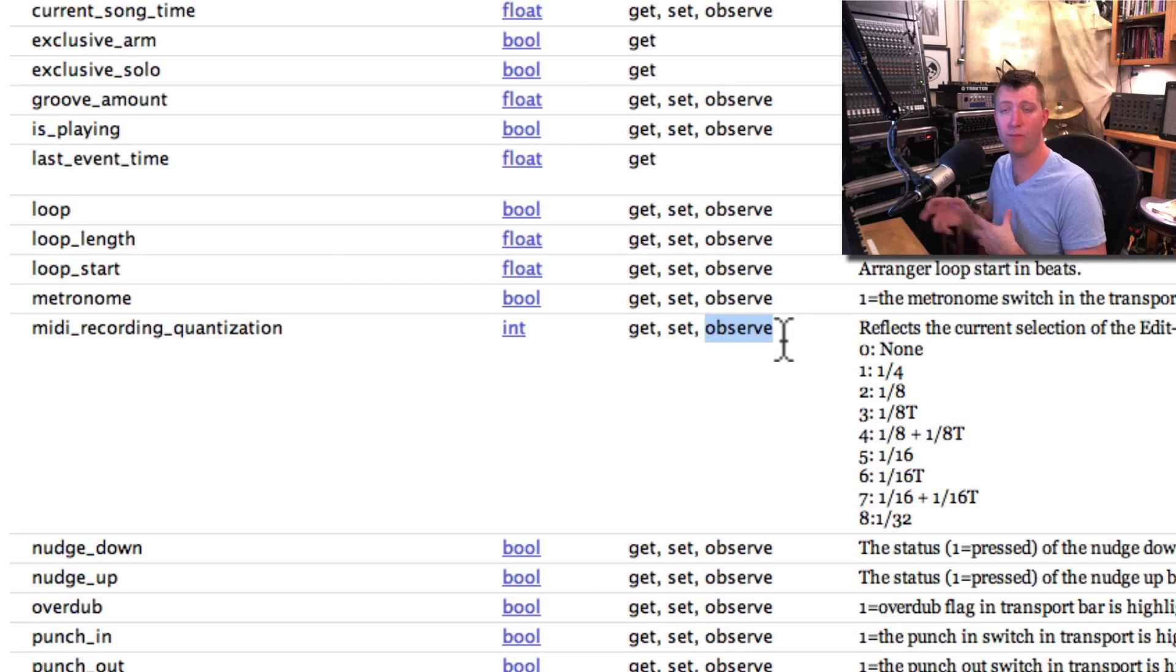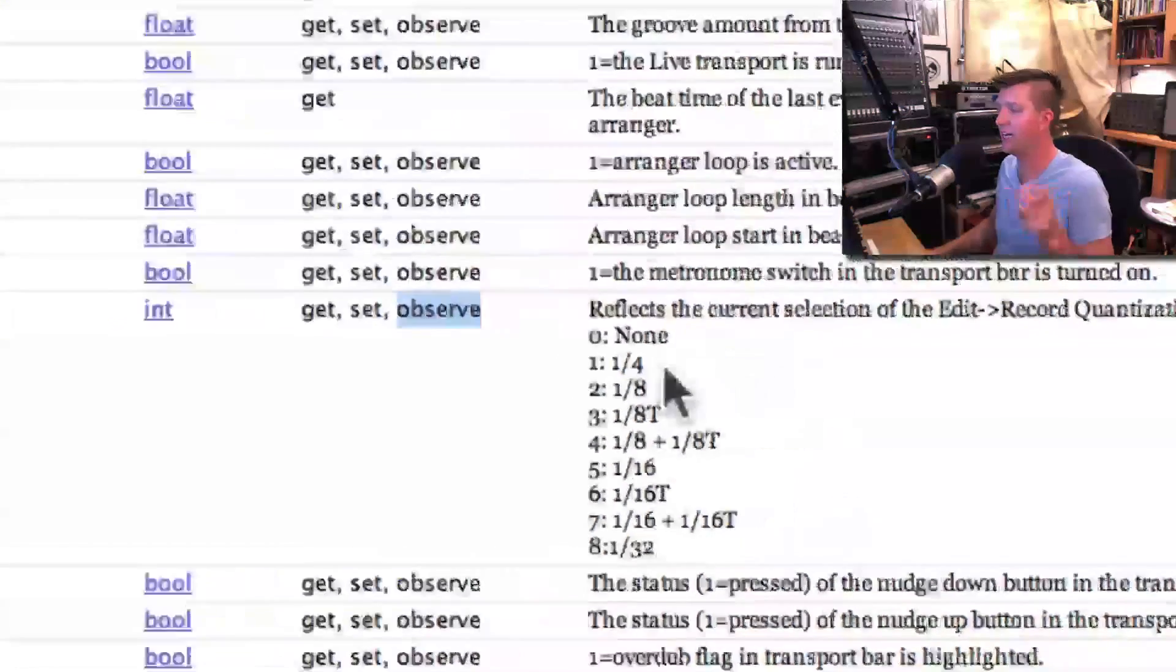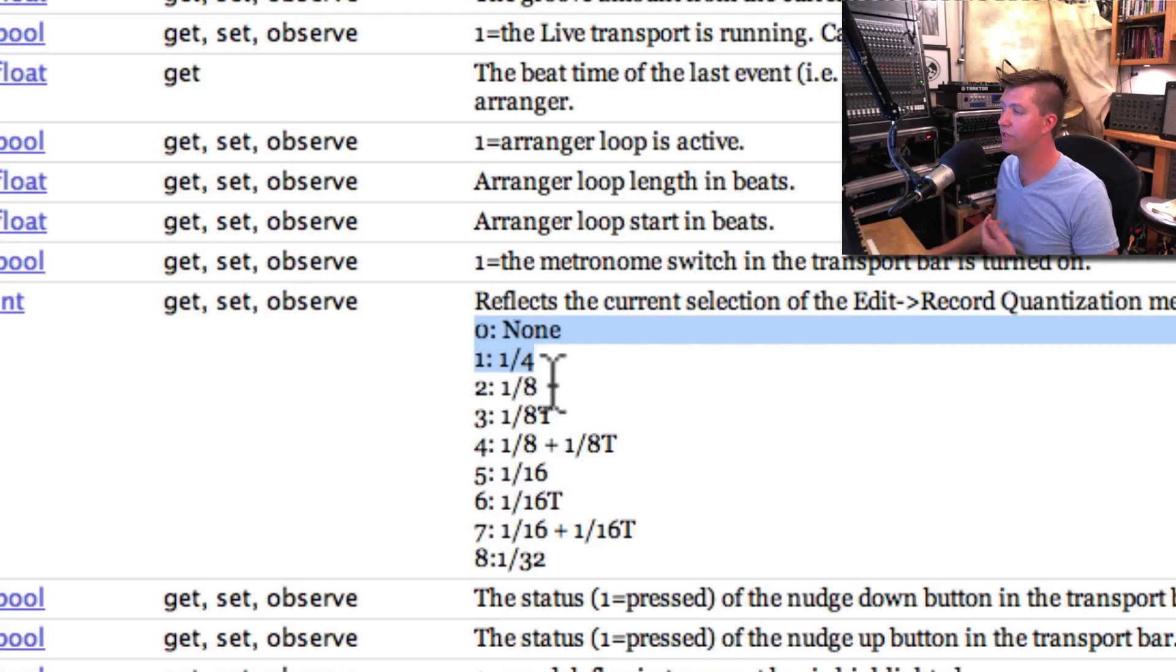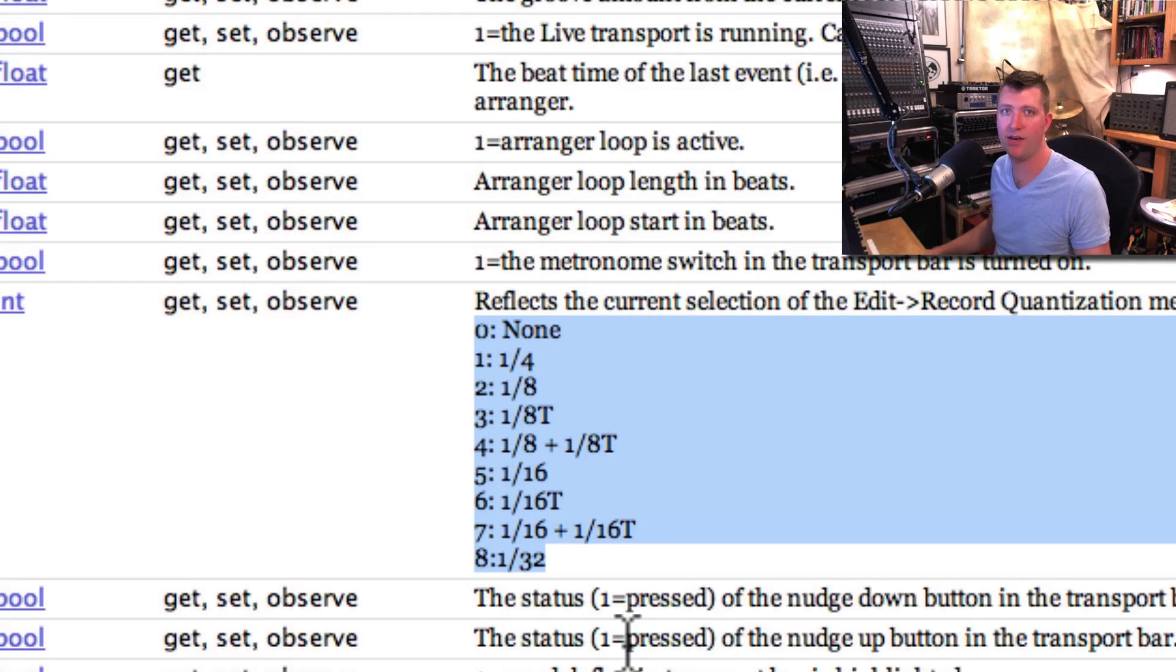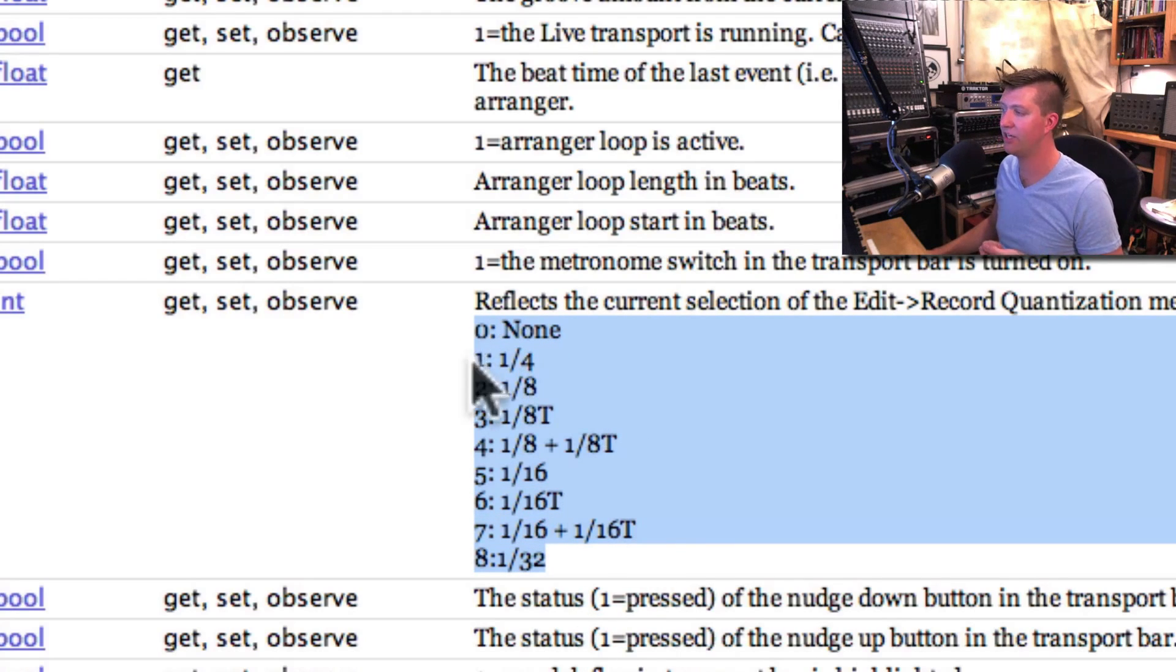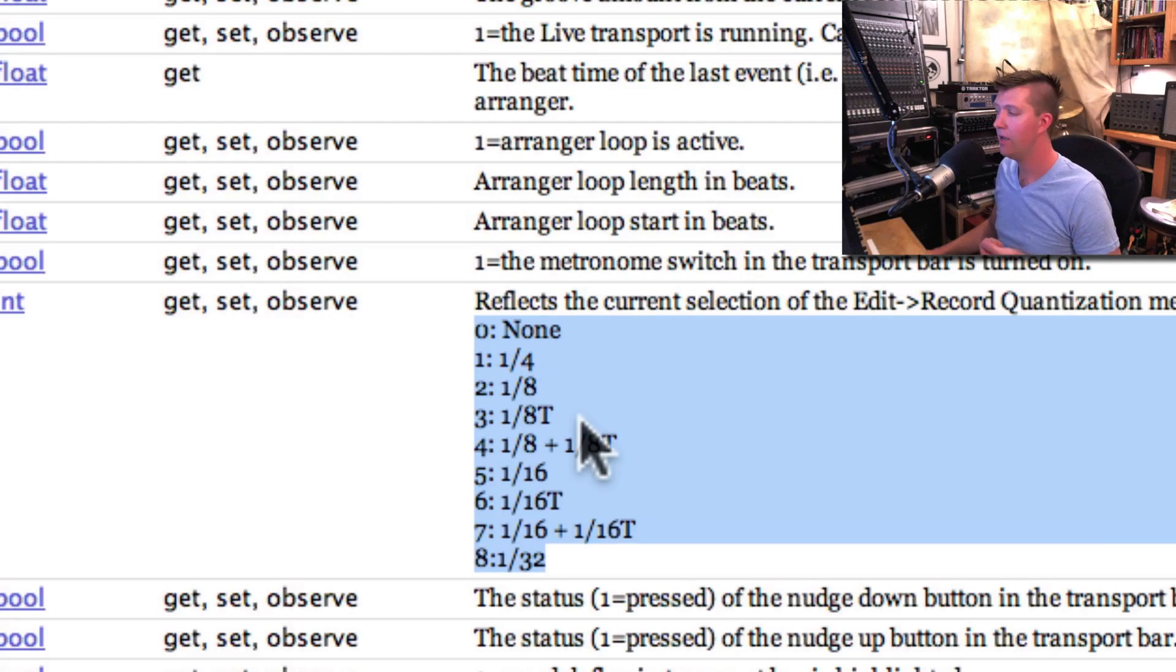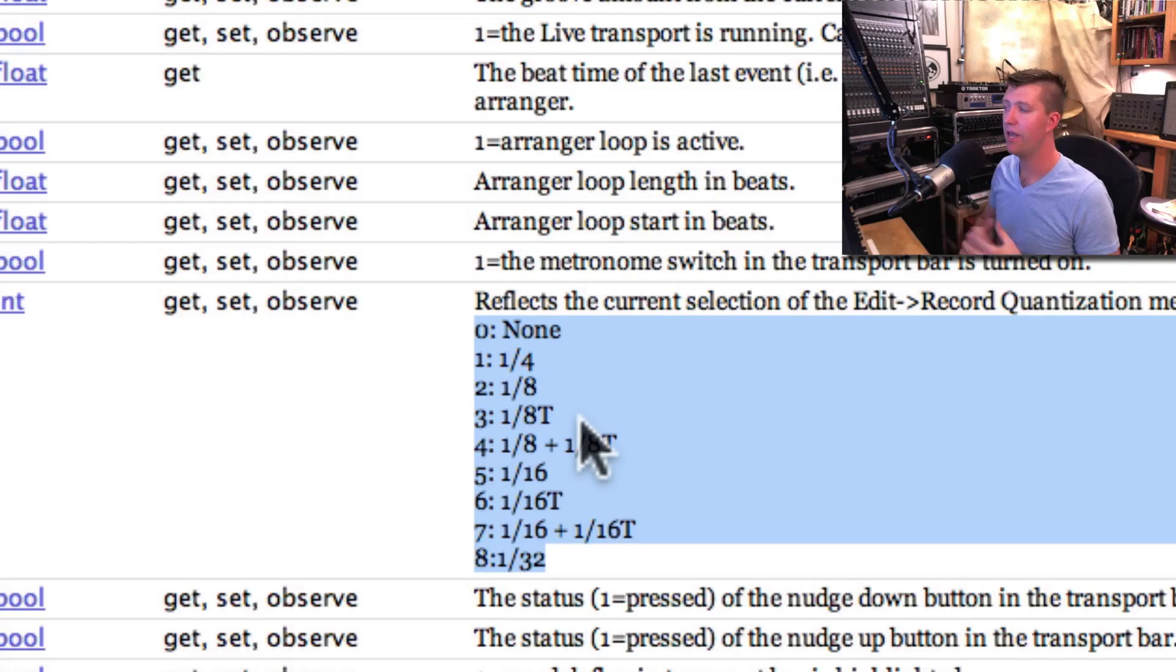Now we have a little bit more information. Instead of sending specific numbers like one quarter or the word none, there's a series of numbers that represent each of the values of that parameter. If I send it number one, it's quarter note, two is eighth note, three is eighth note triplet. So it looks like what we're trying to do is totally doable.